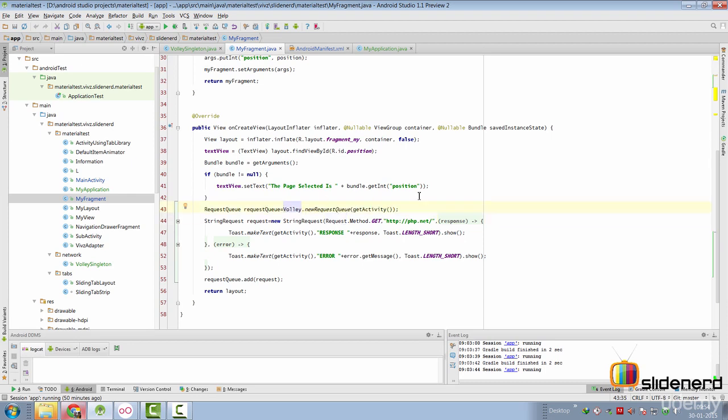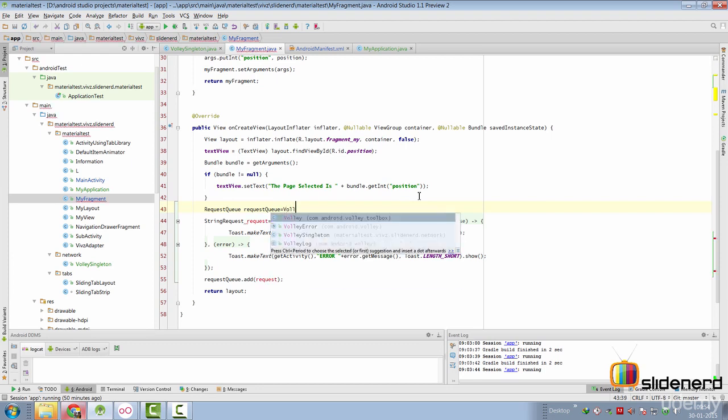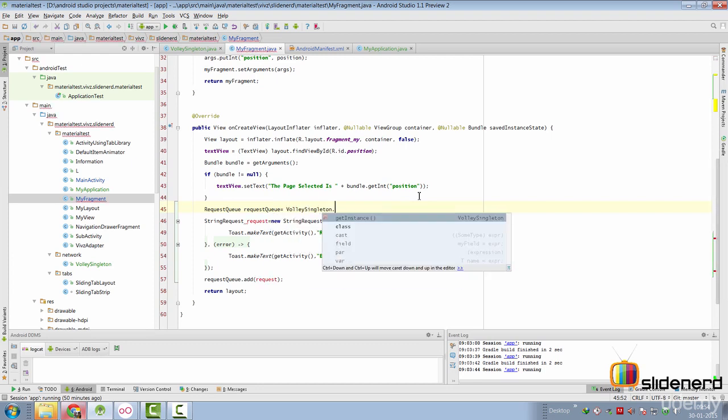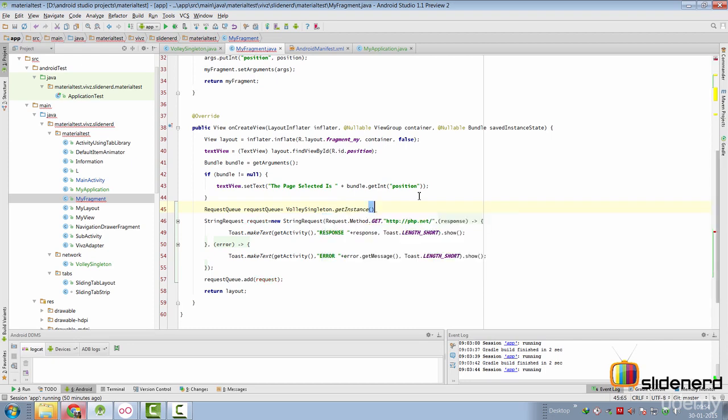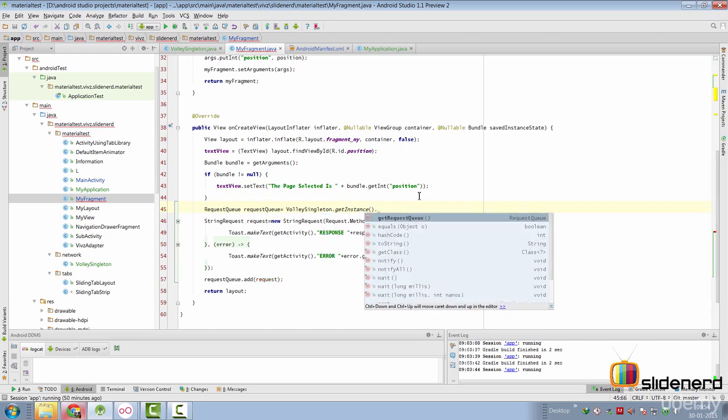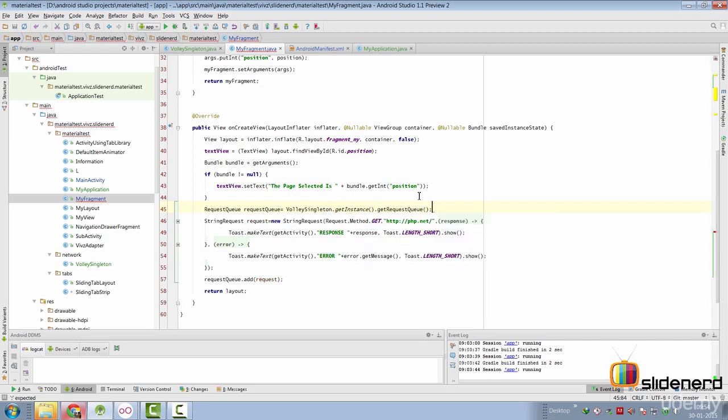So instead of saying volley.newRequestQueue getActivity here, we can remove that. And we can say VolleySingleton.getInstance.getRequestQueue over here.